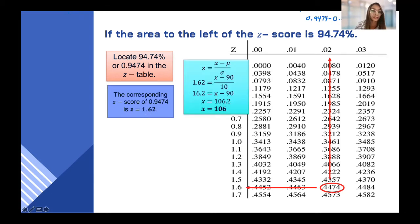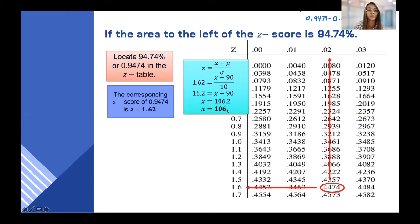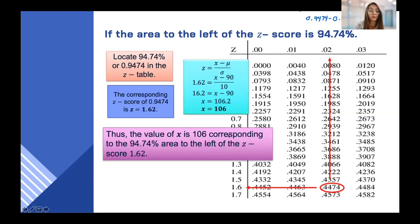Now solving for the raw score: Z equals X minus mu over sigma, so 1.62 equals X minus 90 over 10. Cross-multiplying: 16.2 equals X minus 90. Simplifying: X equals 106.2, or approximately 106. Thus, the value of X is 106 corresponding to the 94.74% area to the left of Z-score 1.62.